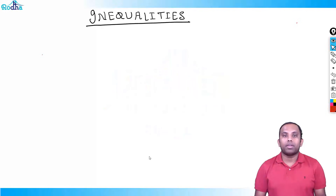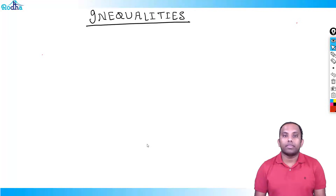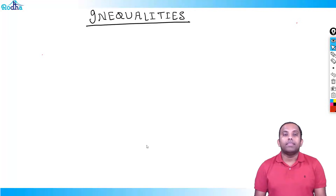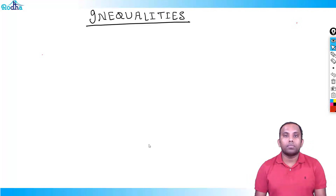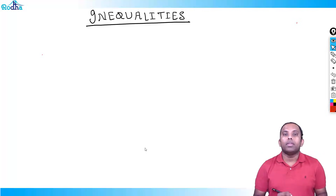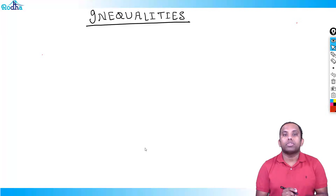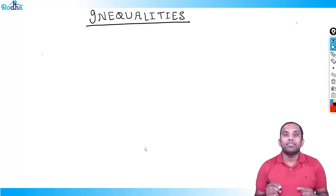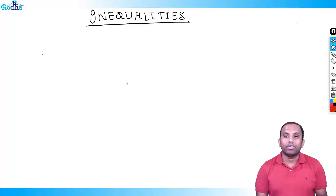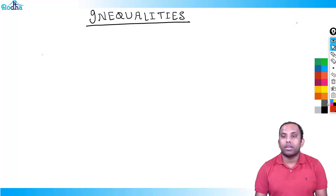Hi everyone, my name is Ravi Prakash and welcome to Inequalities. It is the next topic of Algebra. It is a very important topic involving lots of concepts. We will discuss each and every concept here, and many of these concepts will be unknown to you and which you could not find in any textbooks also. So please pay attention to everything. Let's start.